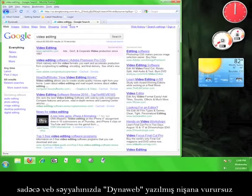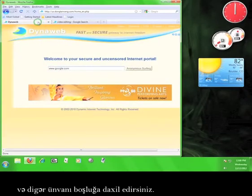If you want to go to a different website, simply click on the tab at the top of your browser marked DynaWeb and enter a different address into the address bar.